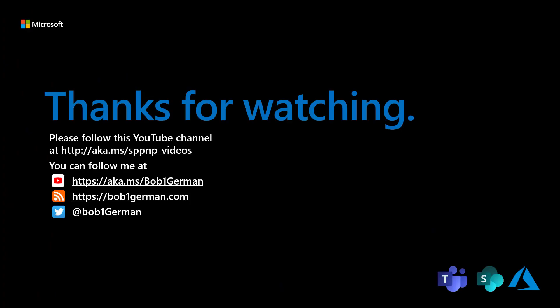Thanks for watching this Microsoft 365 Patterns and Practices video. If you like this video, please subscribe to the Patterns and Practices YouTube channel at aka.ms slash SPPNP dash videos. I'm Bob German. You can follow me on Twitter at Bob1German. And please check out my blog at Bob1German.com. That's all for this time and thanks for watching.